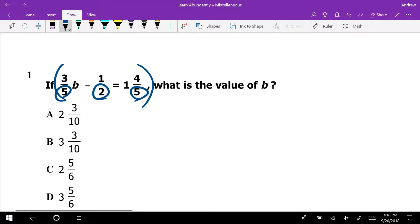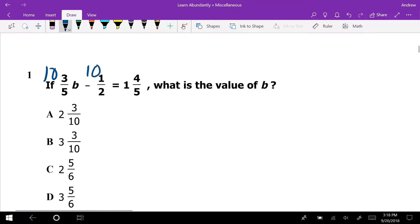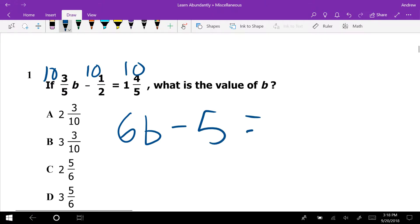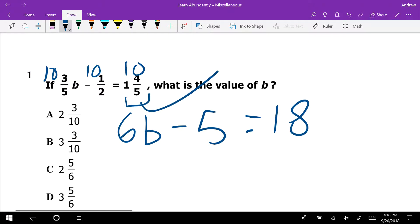When we multiply by our common denominator of 10, we get 6B minus 5 equals... 1 and 4 fifths is actually 1.8, so it becomes 18. This is a mixed number — 1 and 4 fifths — which means 1 plus 4 fifths, not multiply 4 fifths by 1.